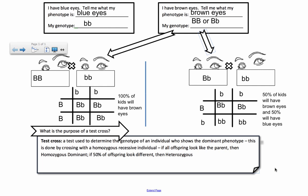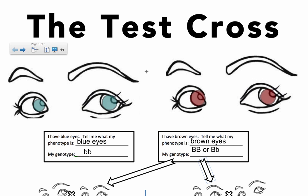So that, in short, is all you need to know about what a test cross is and what it is used for. It's an easy concept — just remember that's what a test cross is referring to.